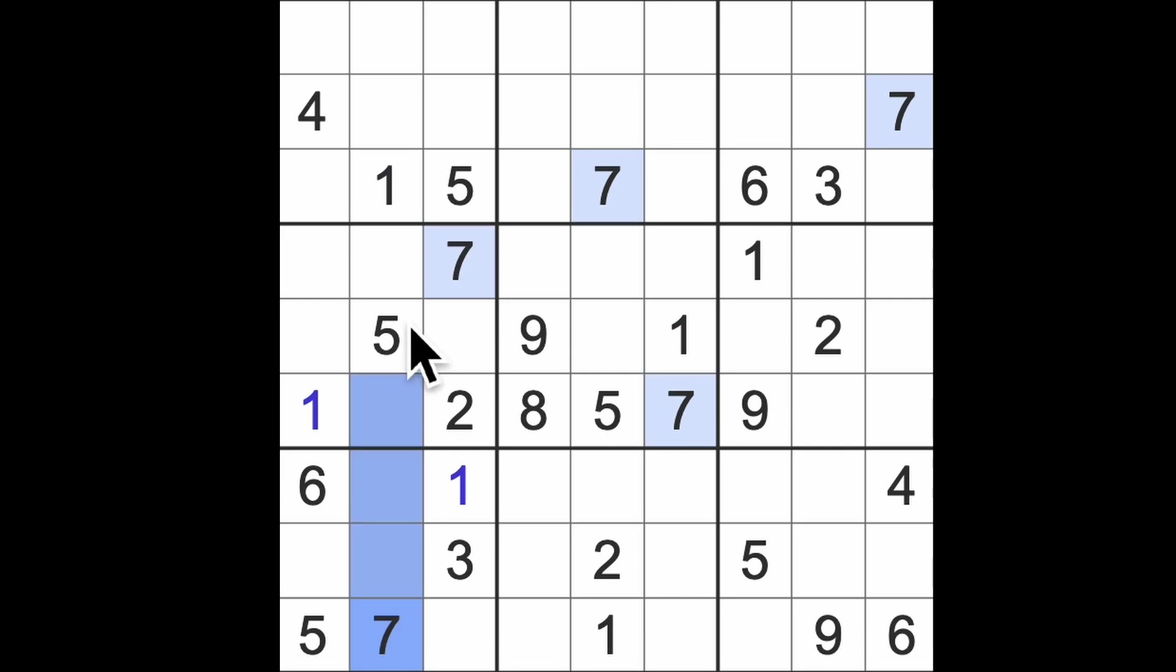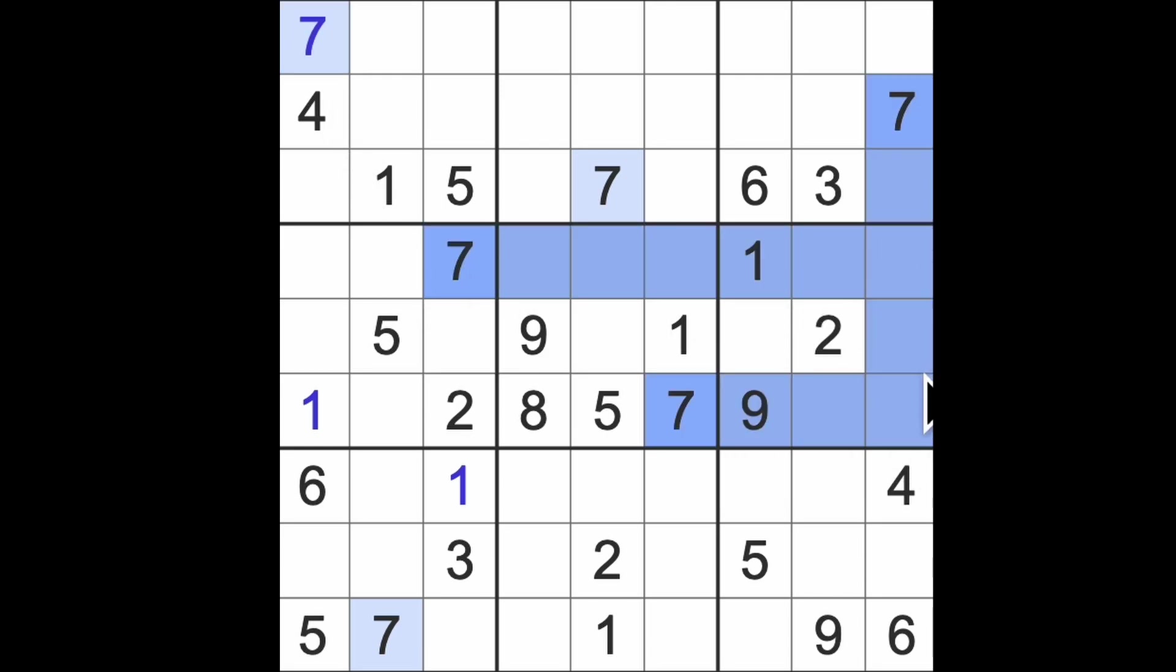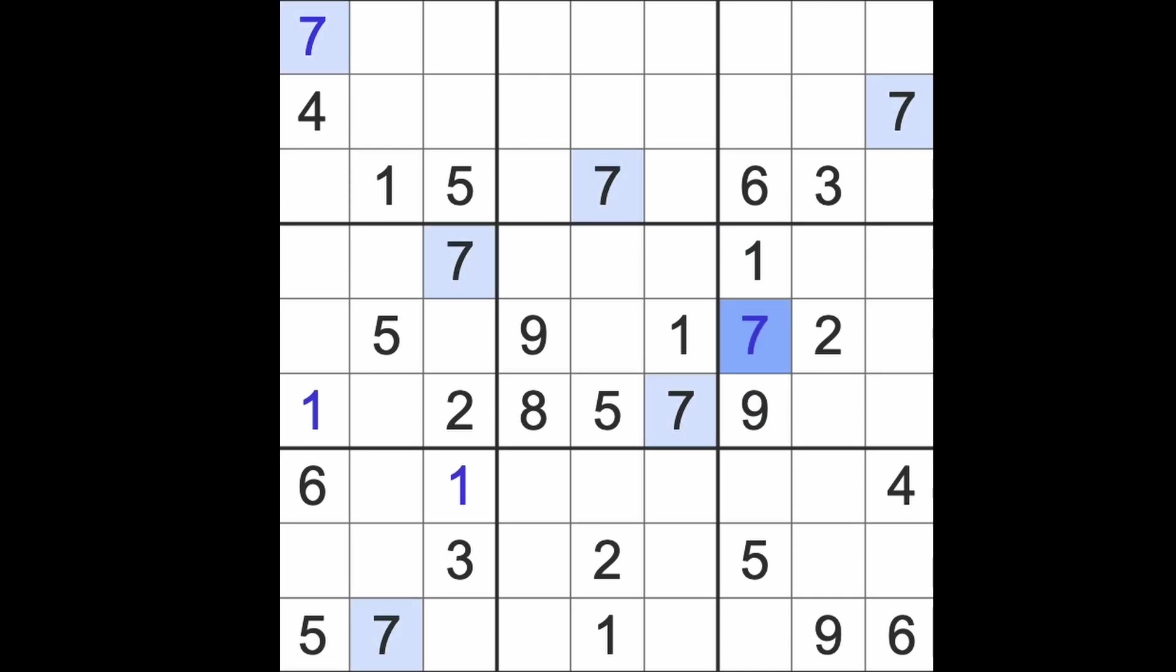We have sevens going up to the top and a seven across there. So let's fit in a seven. We have sevens across this way and down here so there's another seven to be had there.